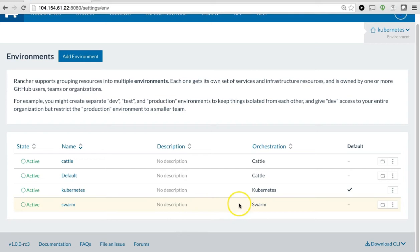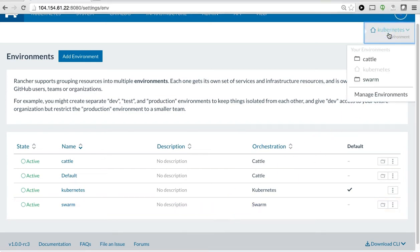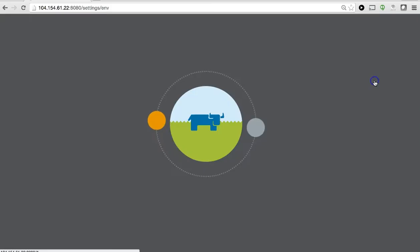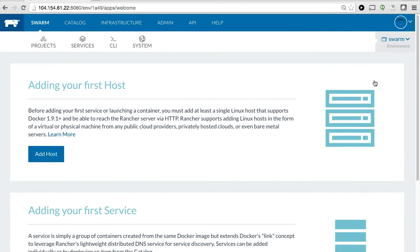Looks like it's done, so I'm going to go to the top right and swap to my new Swarm environment that I just created.